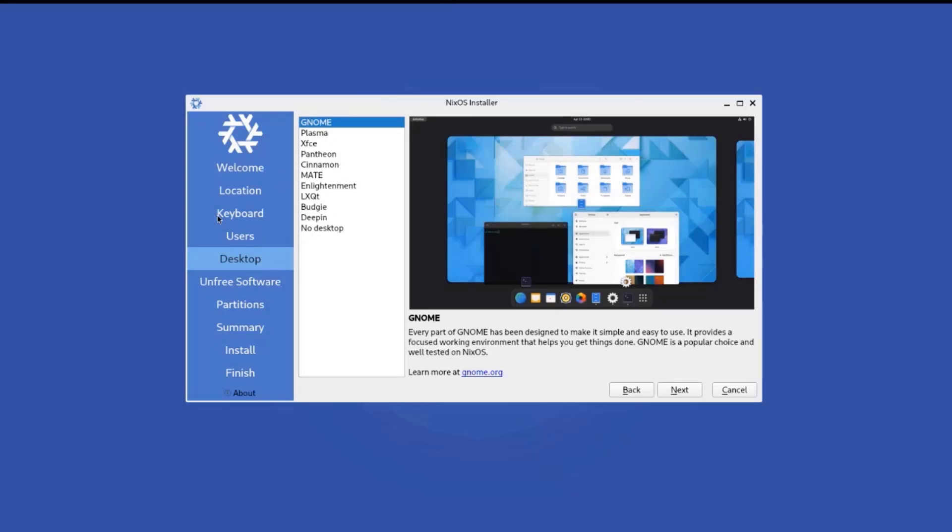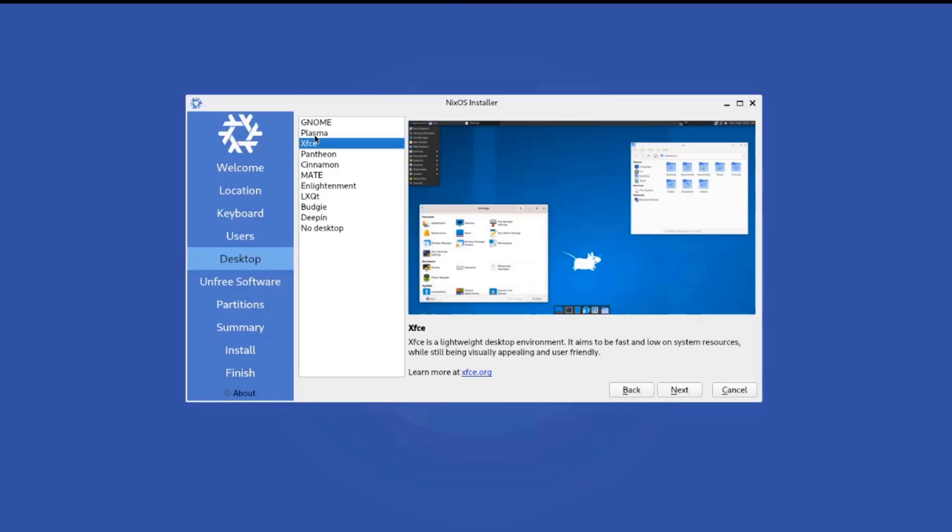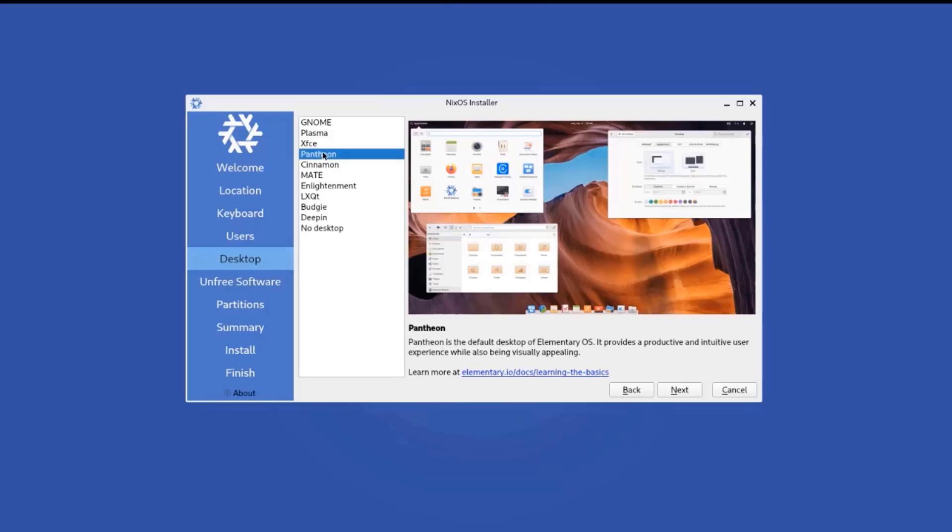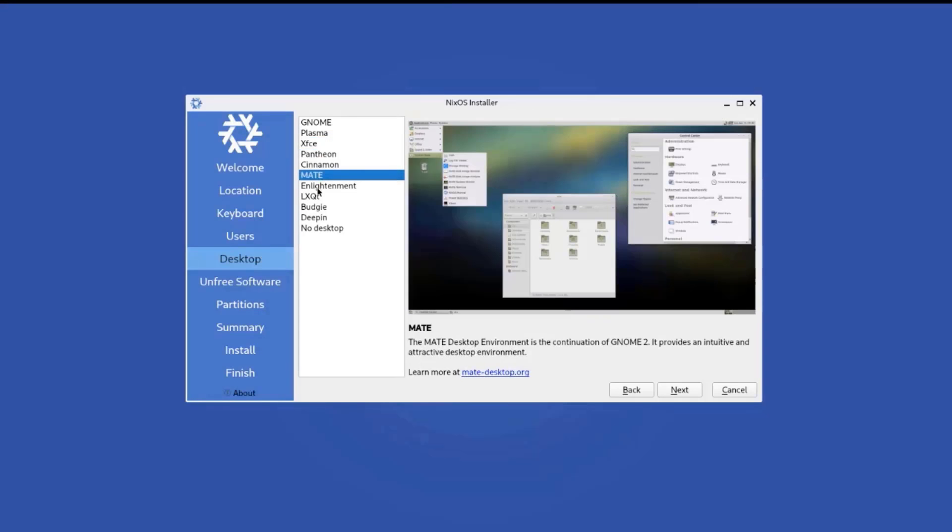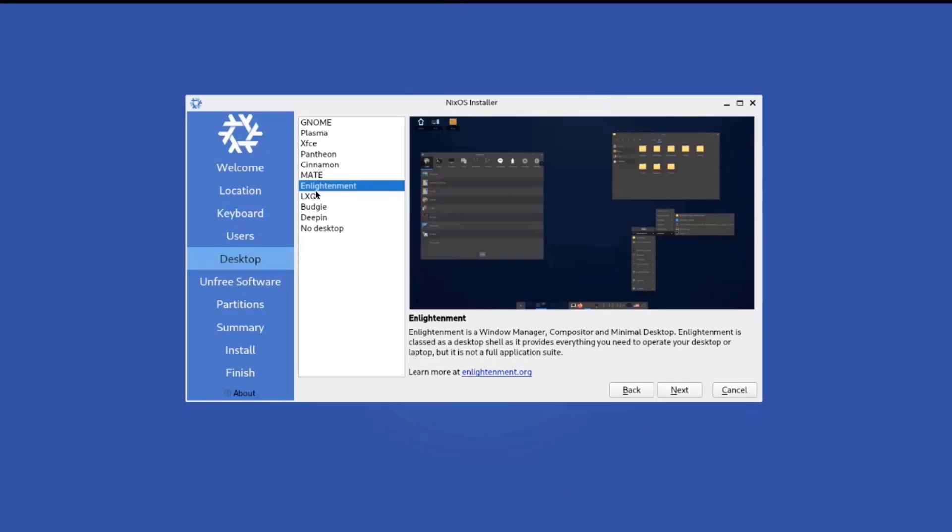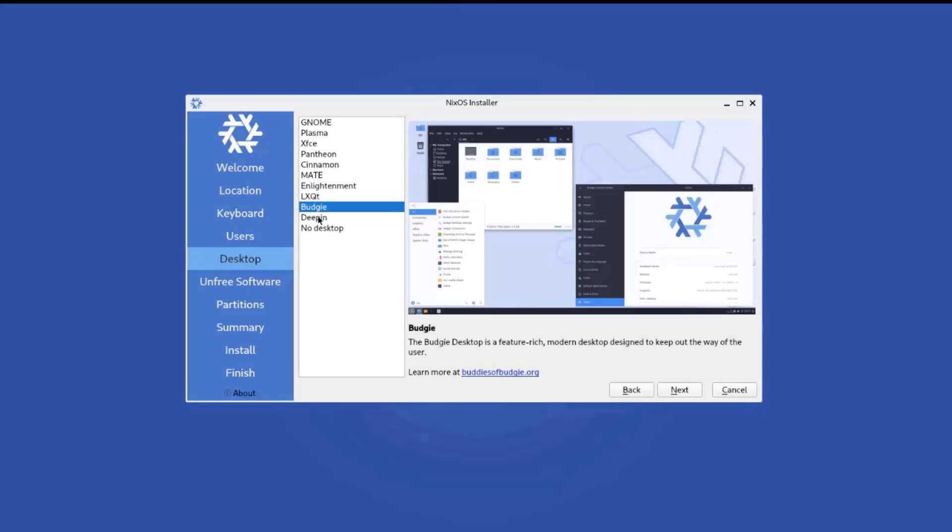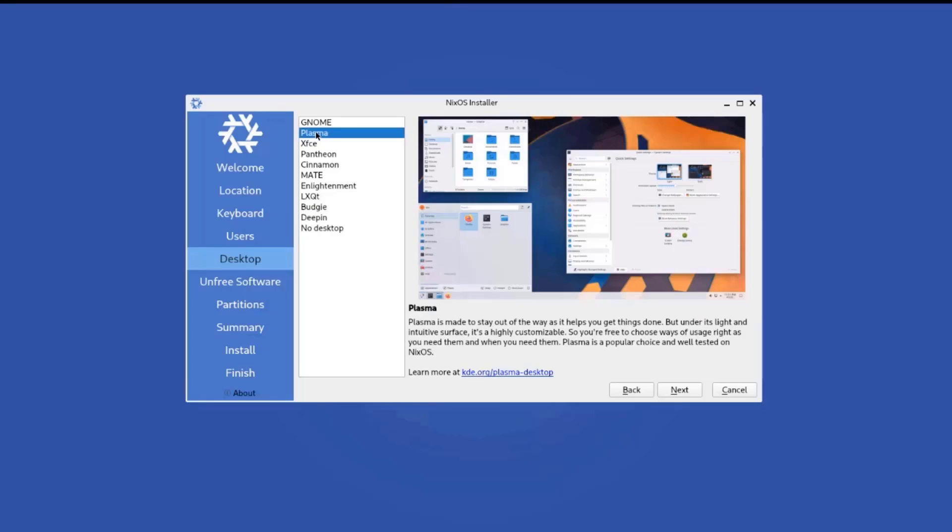Now here is where you choose your desktop environment. So here's a whole list. There's GNOME Plasma, XFCE, Cinnamon, and there's even no desktop. So you can click on each one and it gives you a preview of how it will look. Now I'm going to choose Plasma. And here's a description of Plasma. I'll click next.